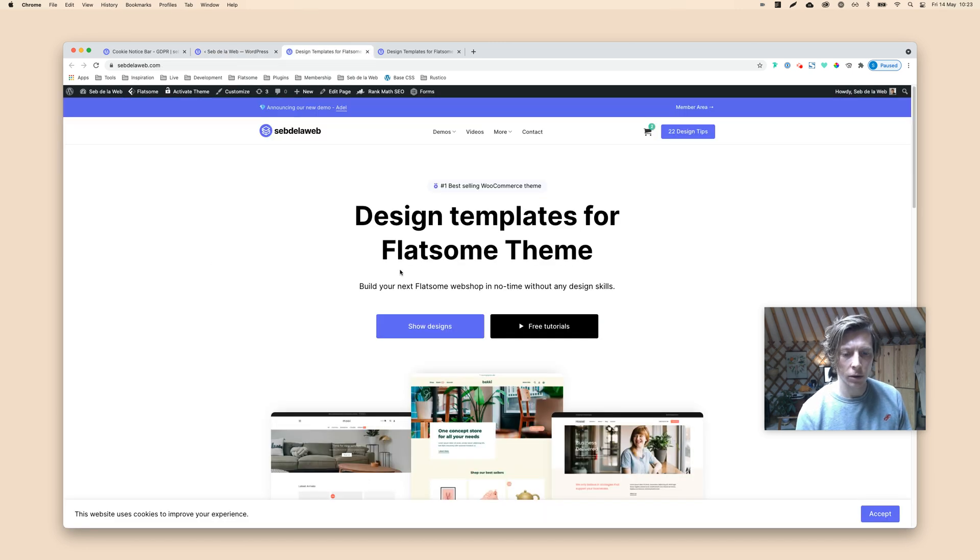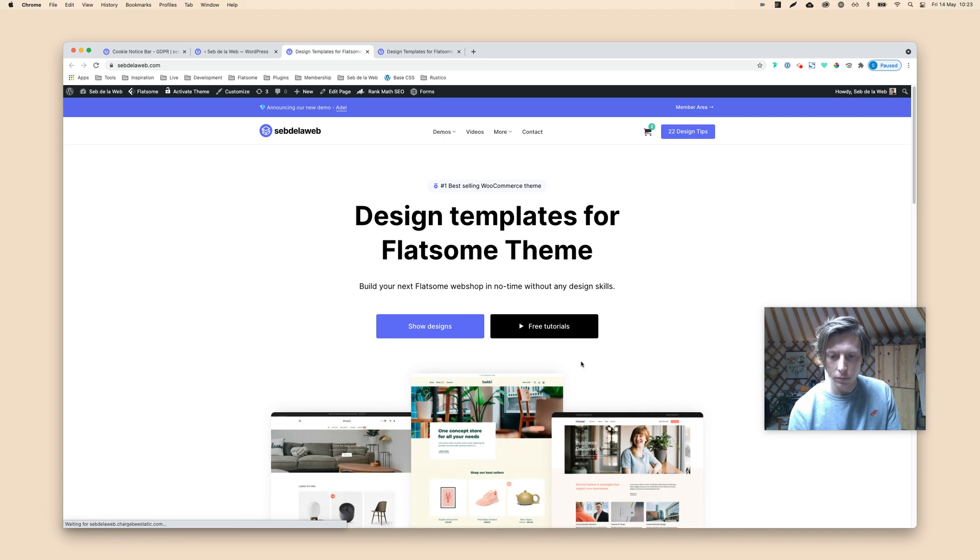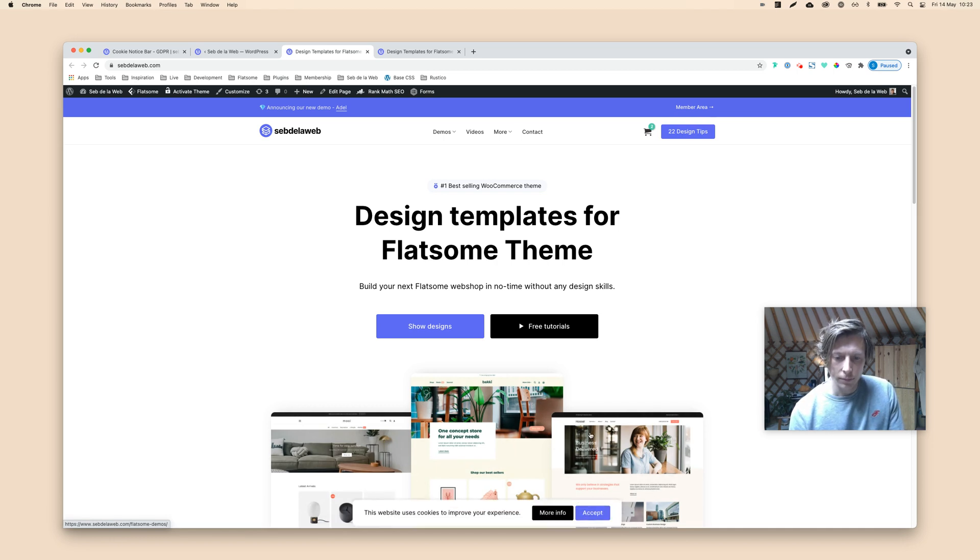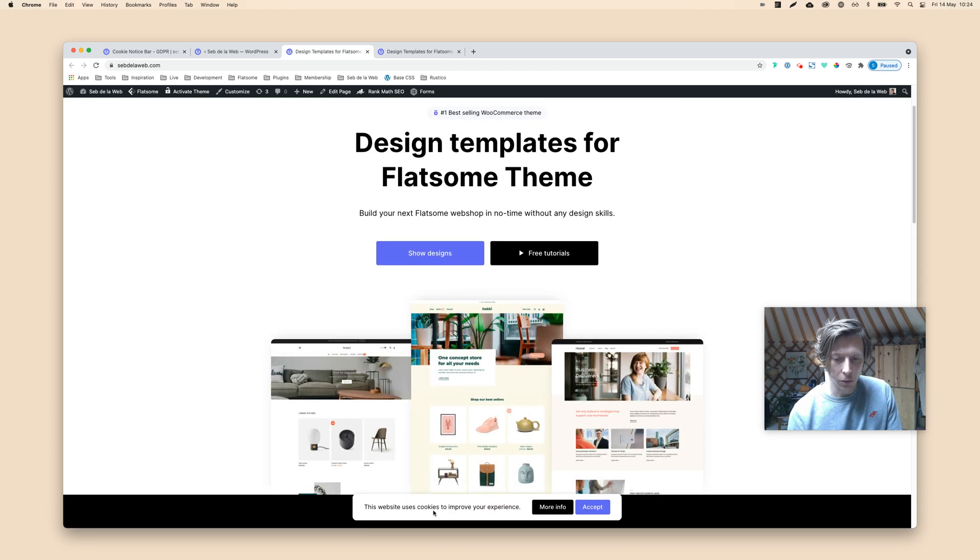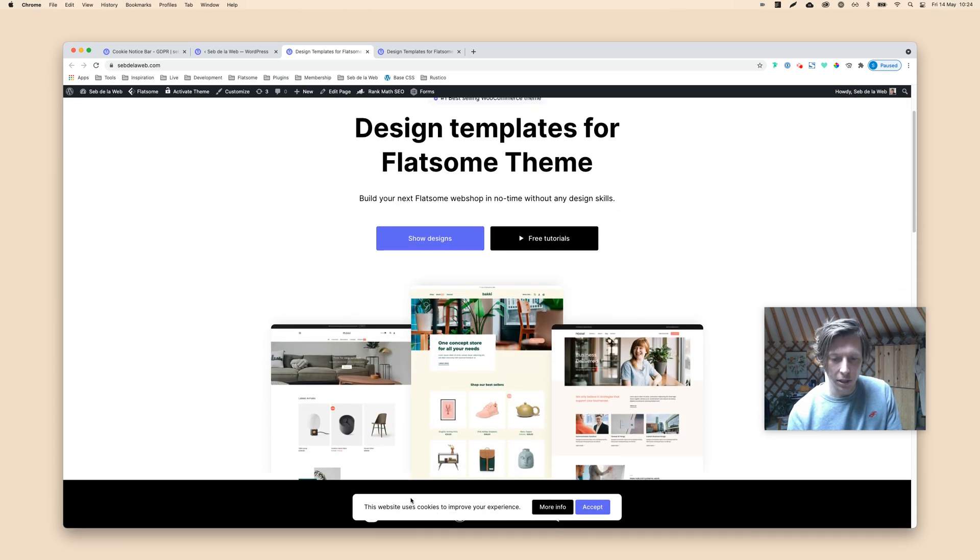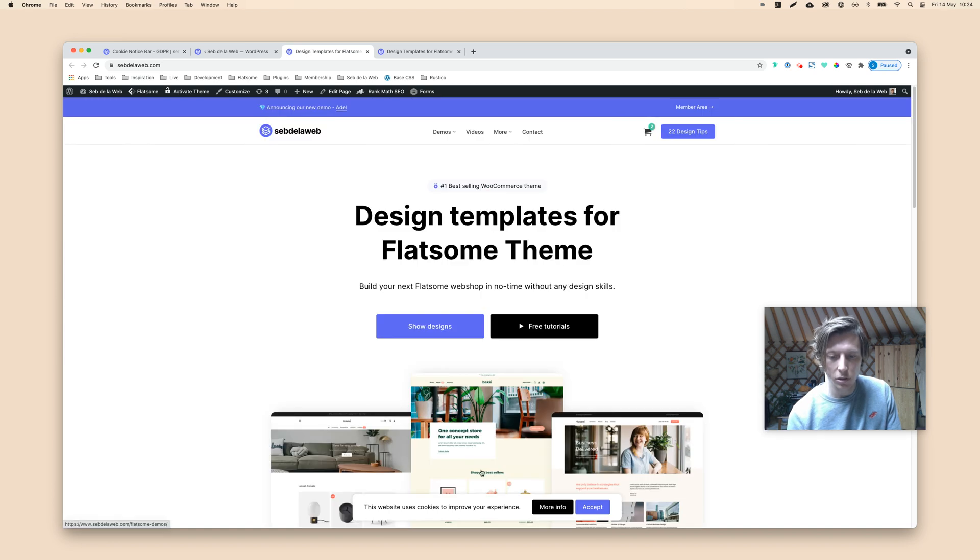And then when you're refreshing the page, it will look something like this. So much better, much cleaner, small and elegant. So that's it, guys.